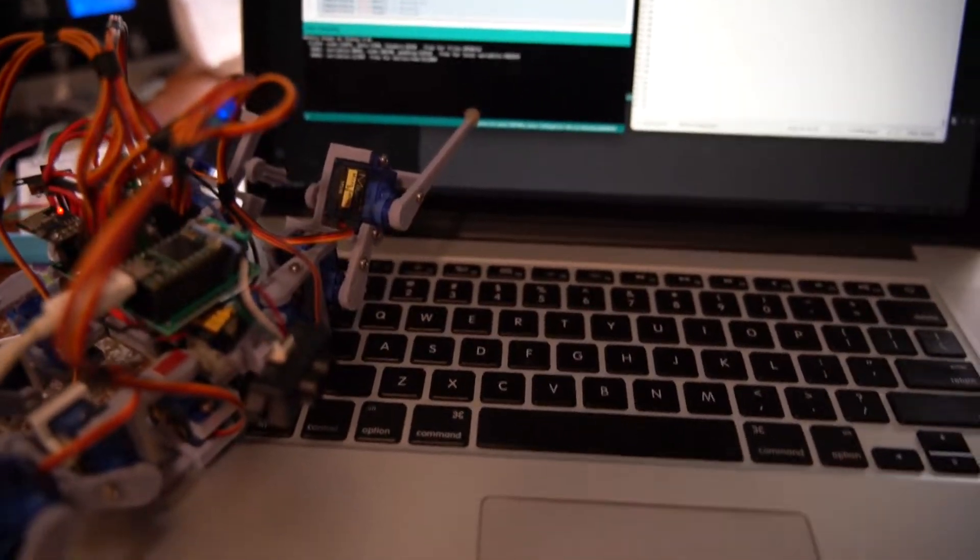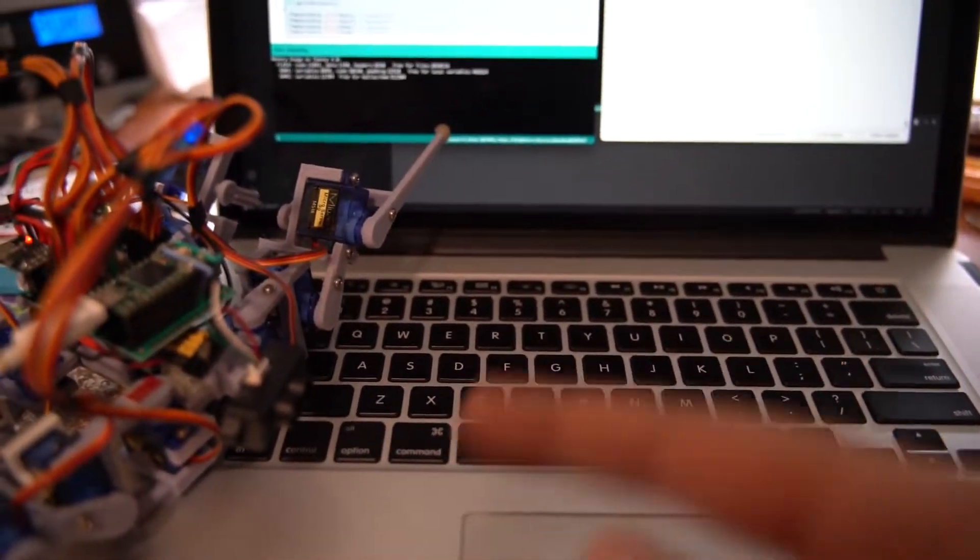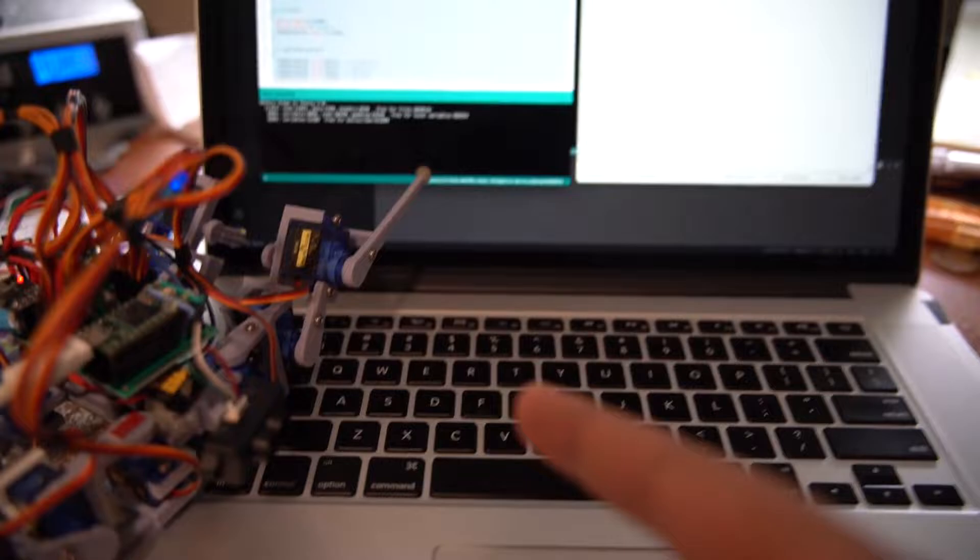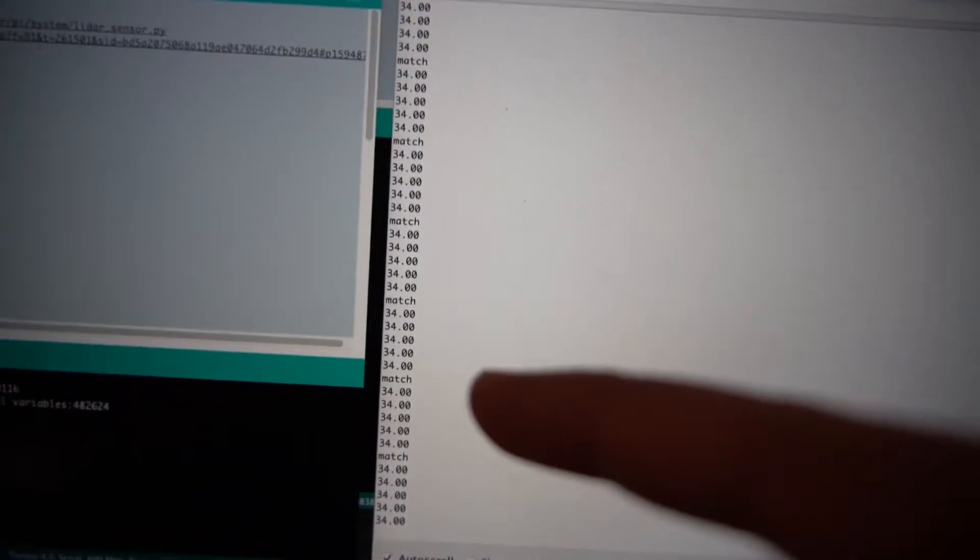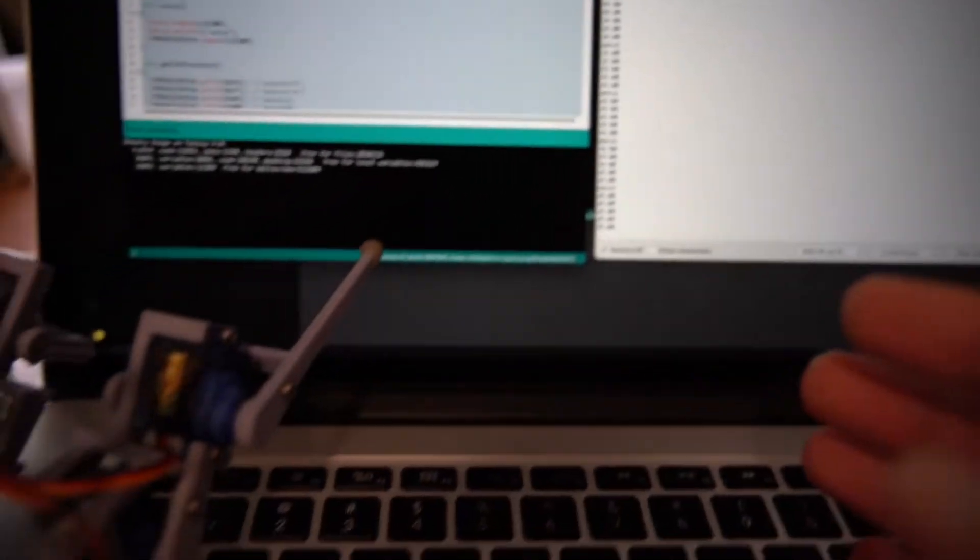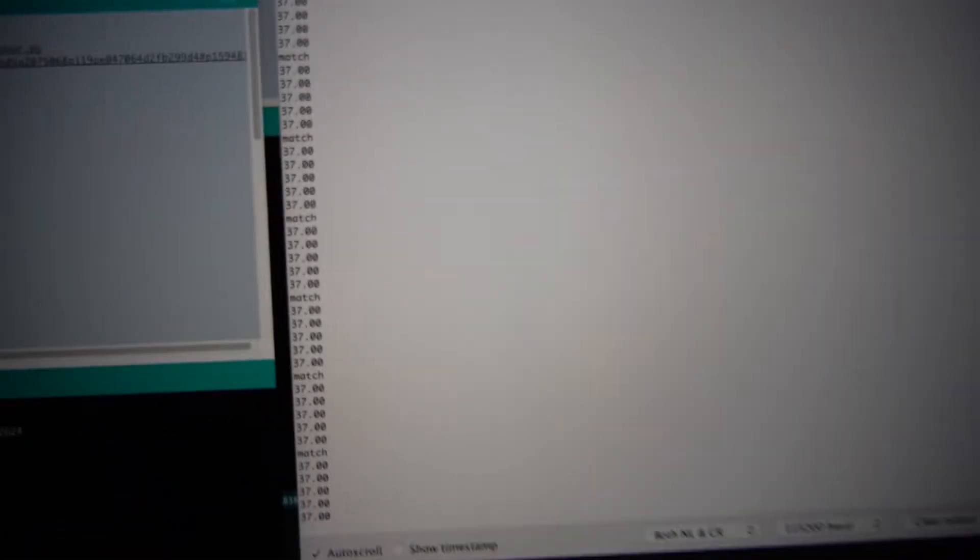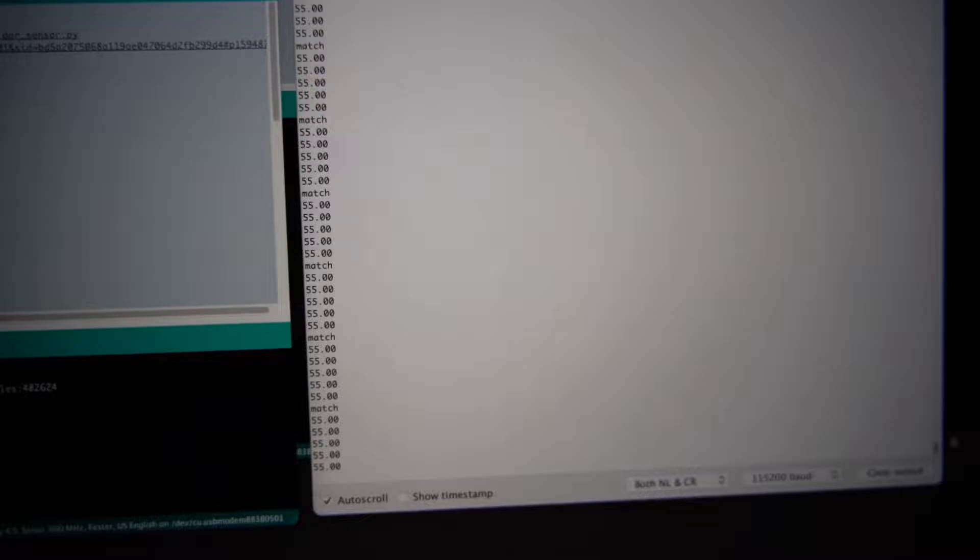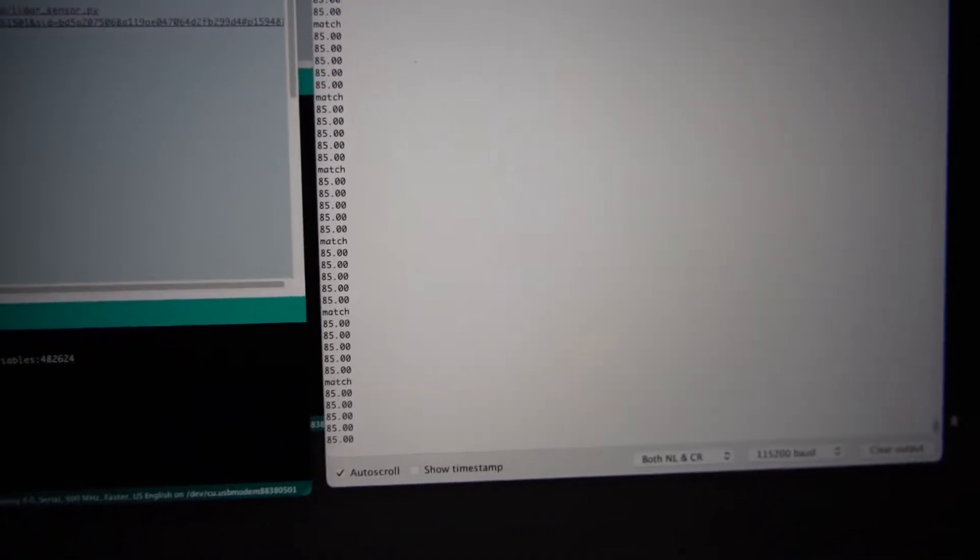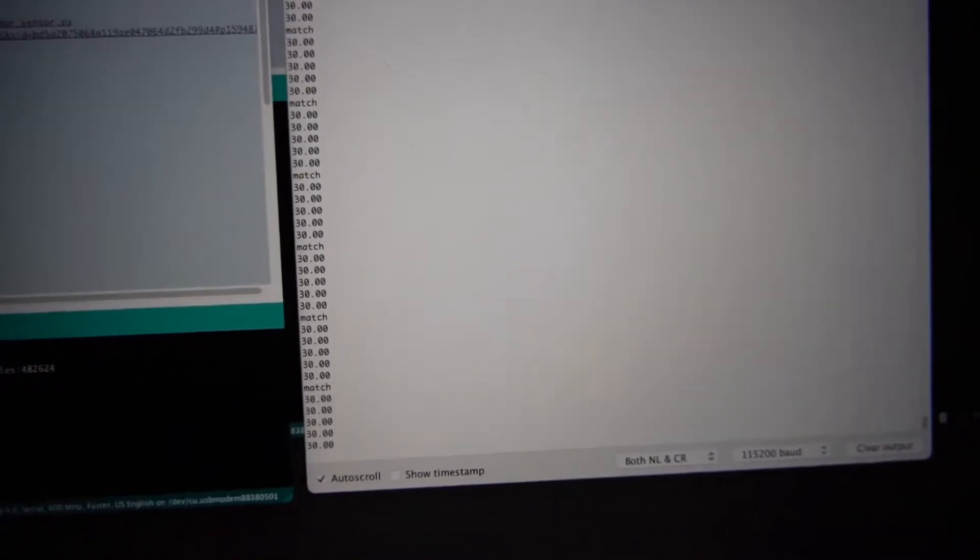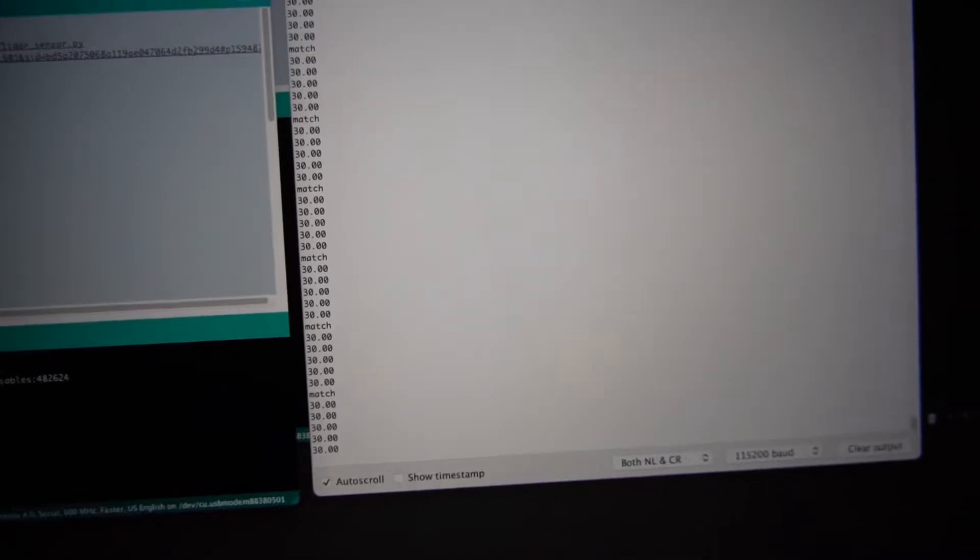So I got this to work. It's using serial to talk to the TF-mini-S, and this thing's insane - it's sampling at one kilohertz, like one millisecond. So I move my hand back and forth, there you go. Thirty is the closest it can go.